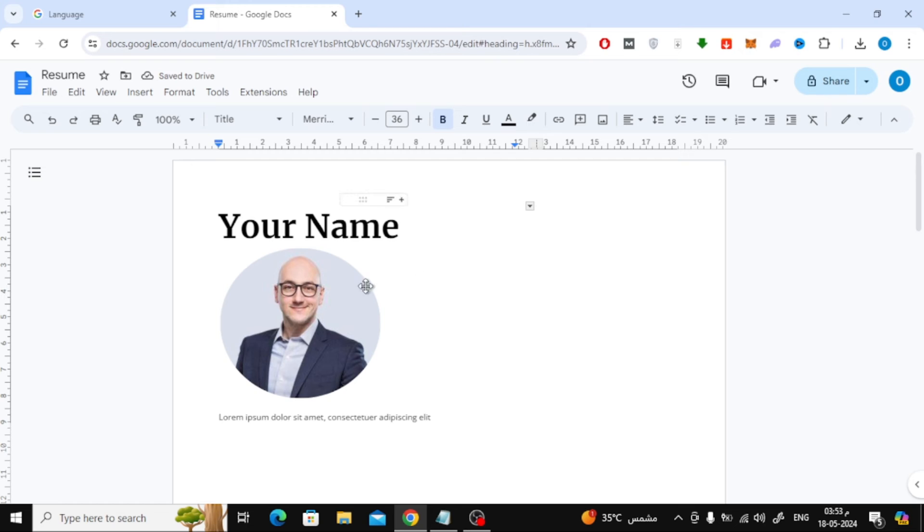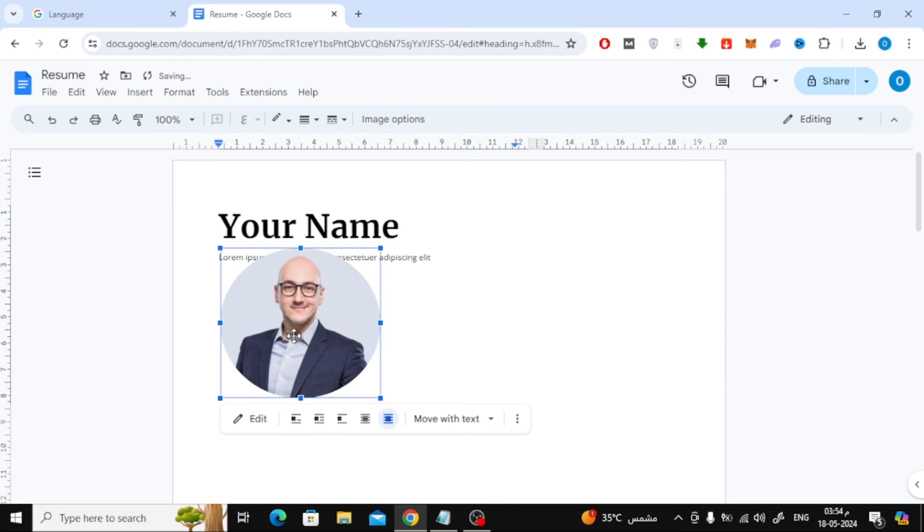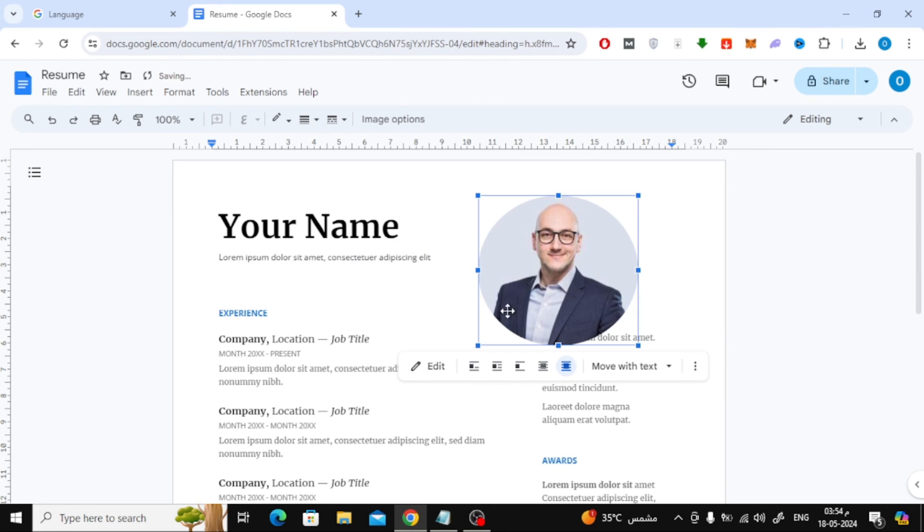Now in order to control the image freely, click at the bottom on In Front of Text option. After that, move the image with the mouse and place it where you want.